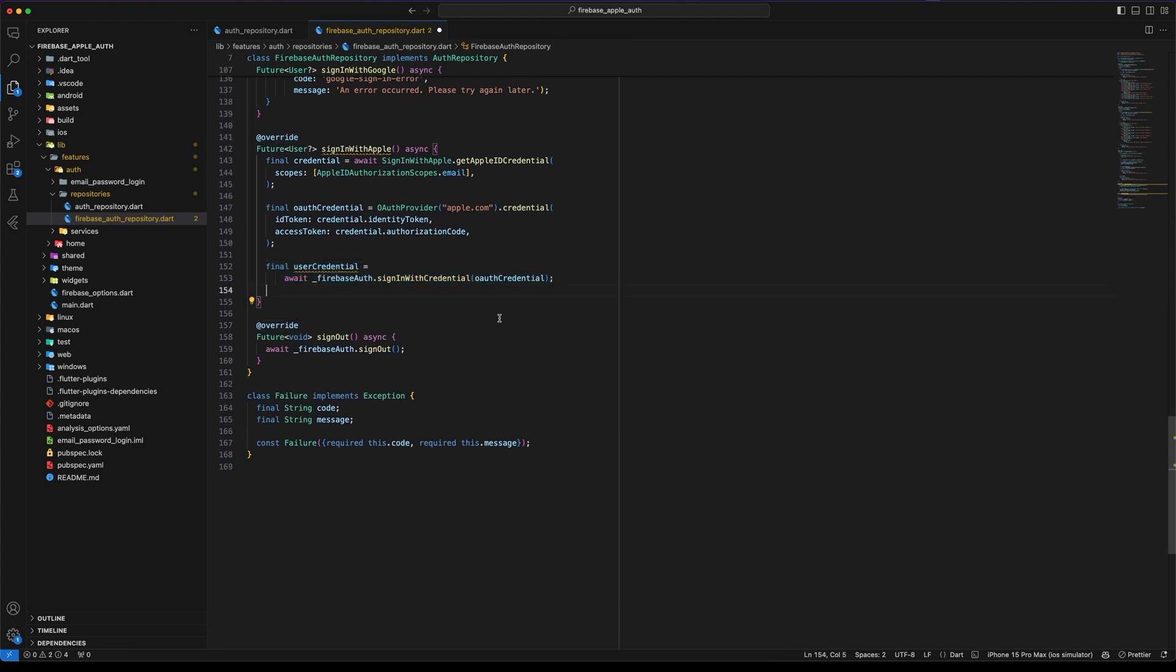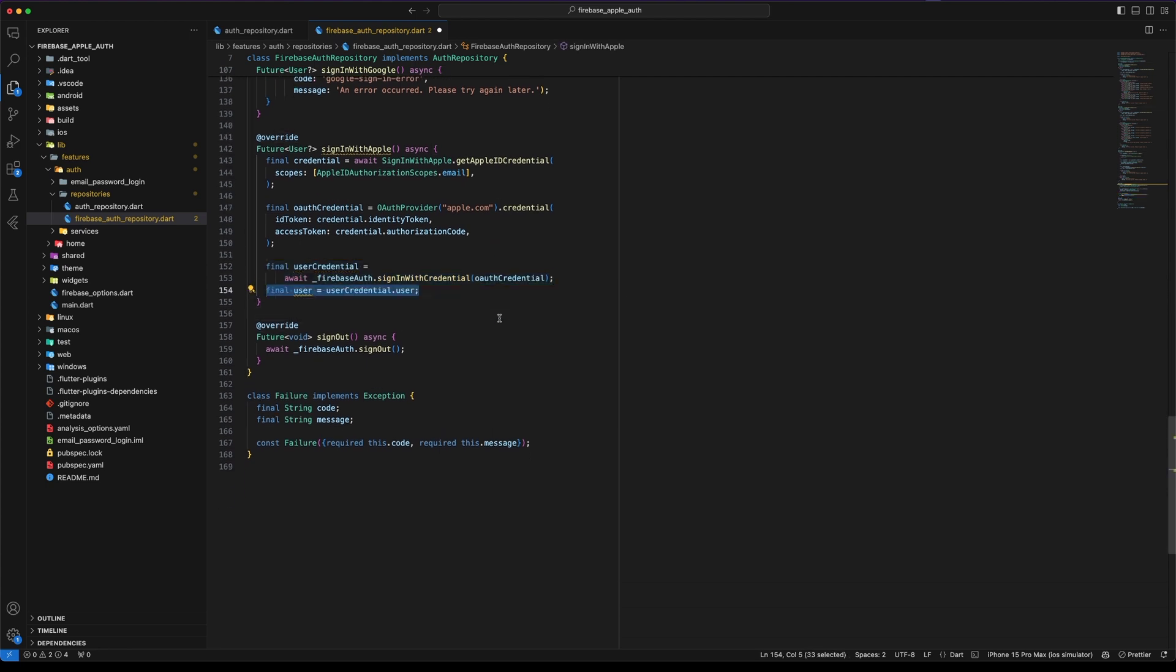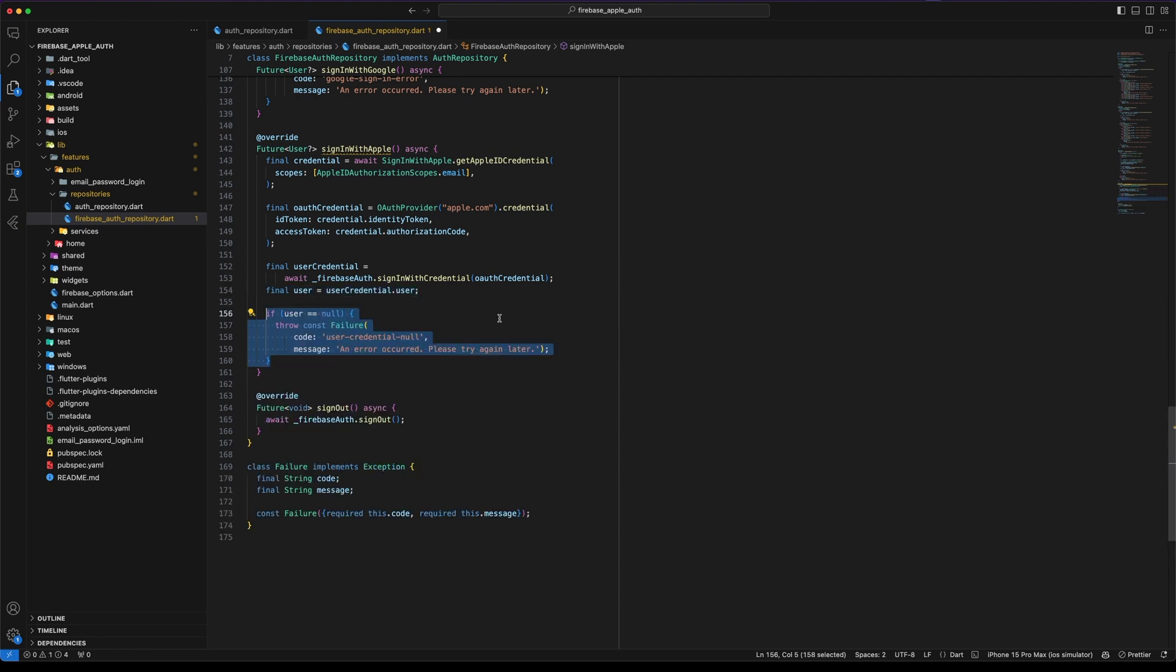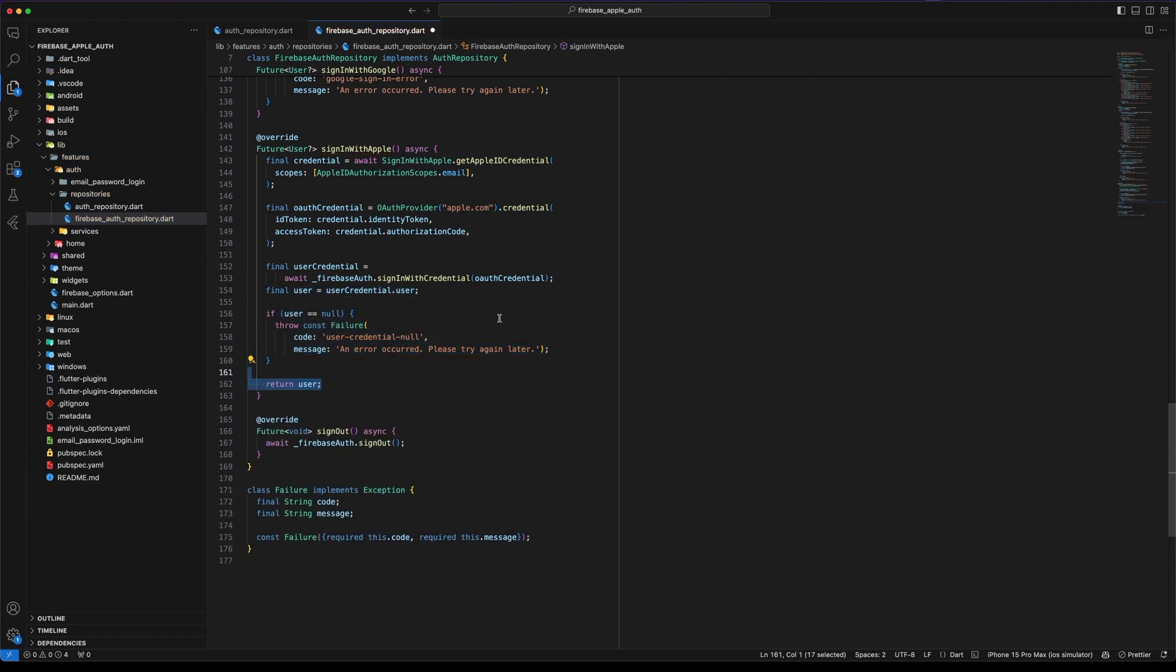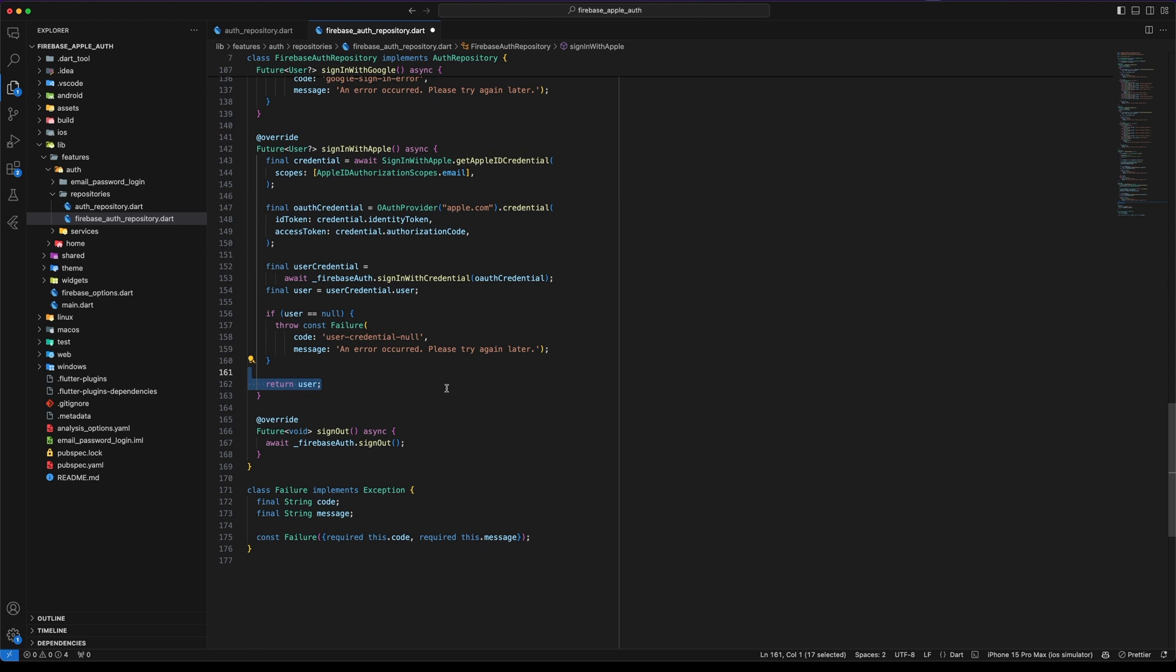Create a user variable to store the user from userCredentialUser. If the user is null, throw an exception. If the user is not null, return the user.